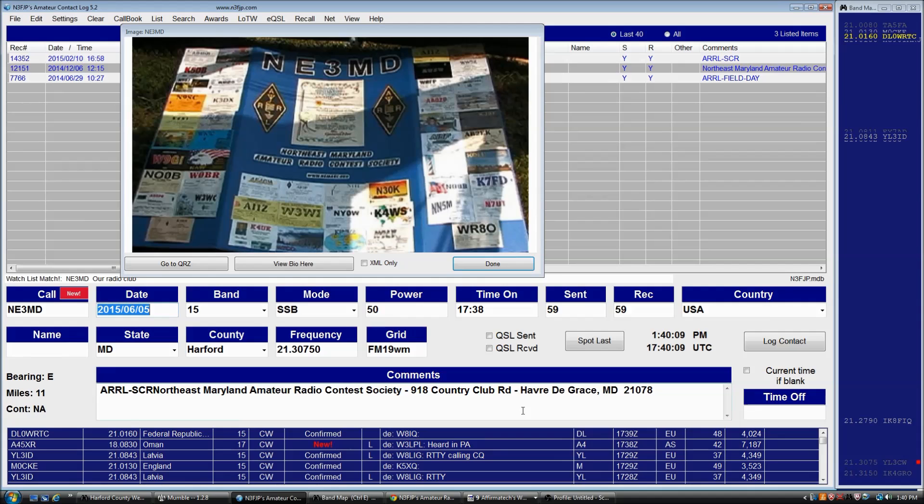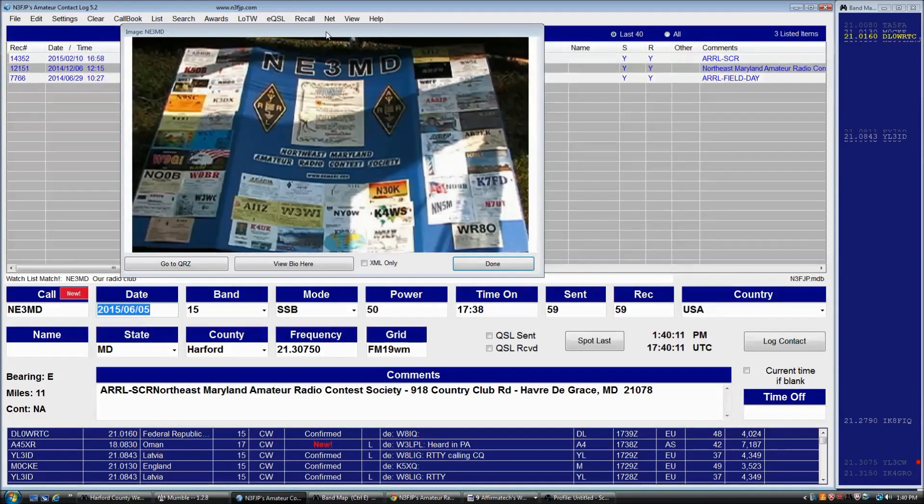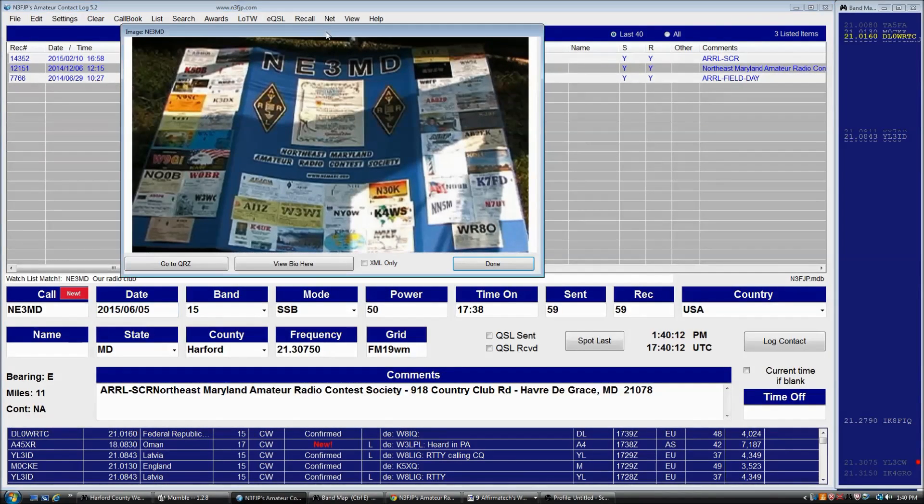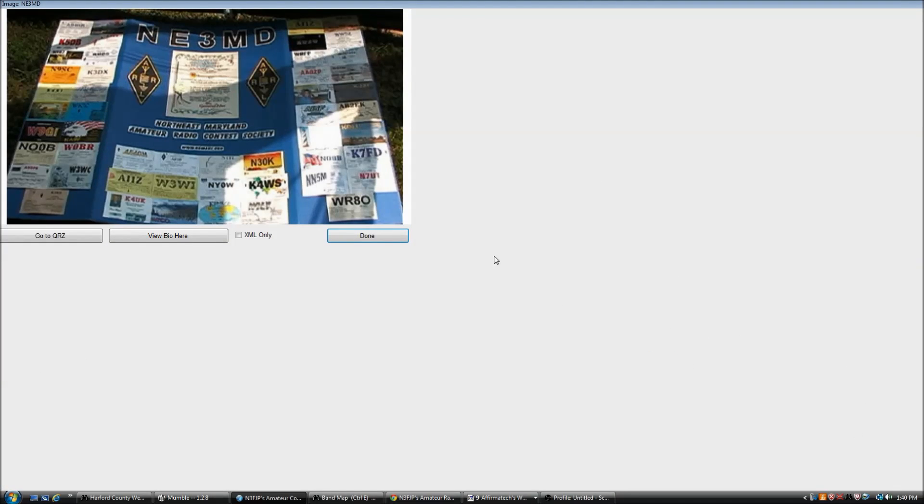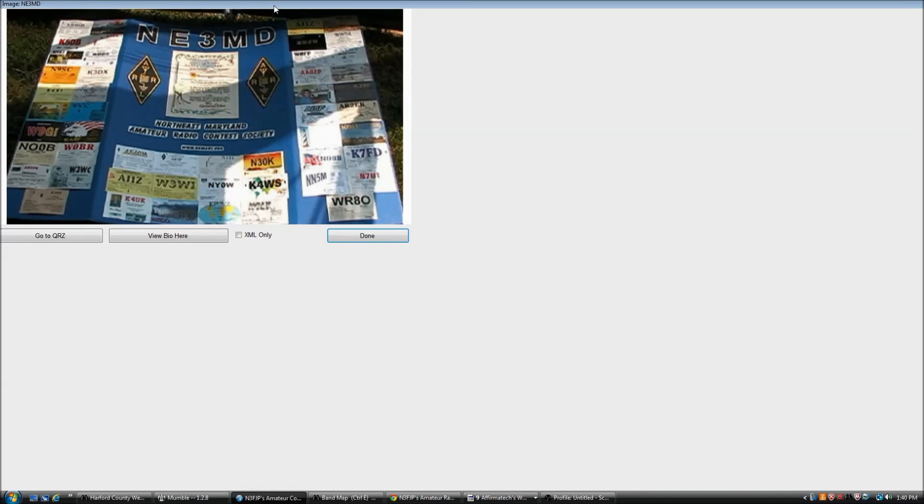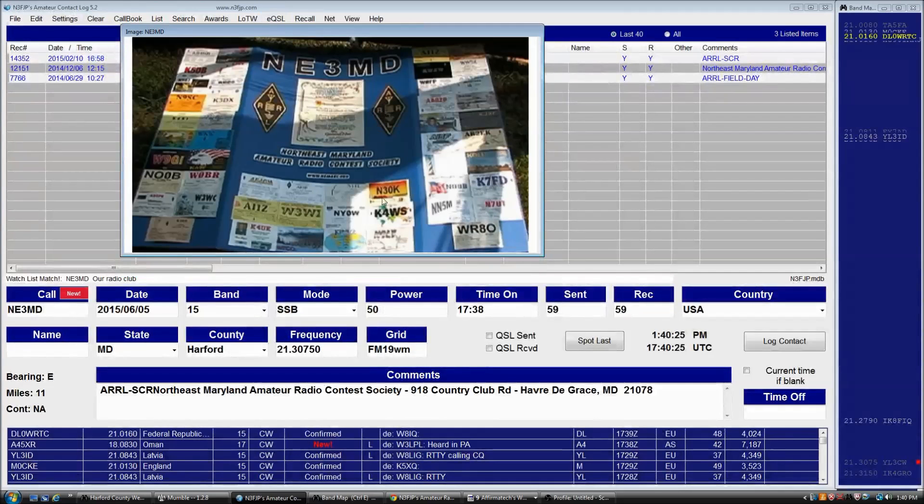You can also make it super big if you want. Whatever the quality of the image is, it will display. One thing: if you maximize it by double-clicking the top, it will not expand in that way, and you can make it back to its resizable shape by double-clicking the top again.